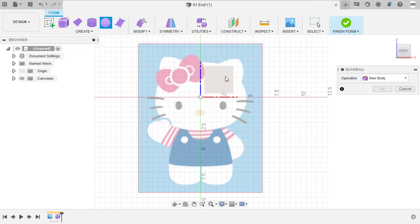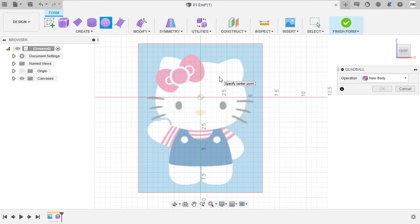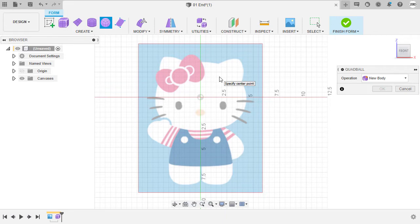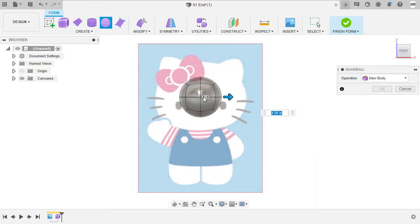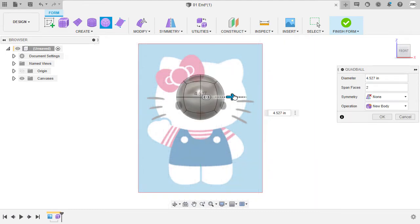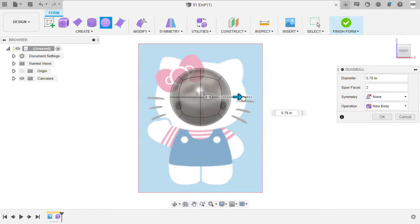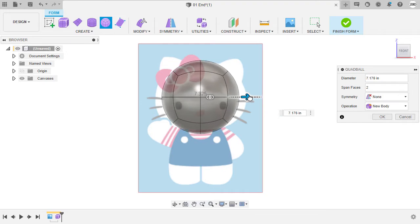I'm going to select our XZ plane. Next we are prompted to specify the center point. With our origin placed at the center of this character's head, I'm going to left click on our origin and pull this arrow to the right.